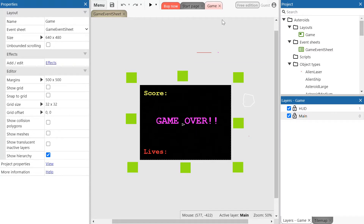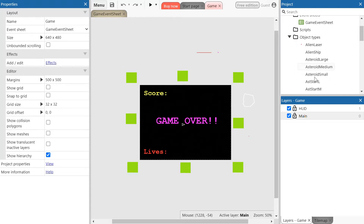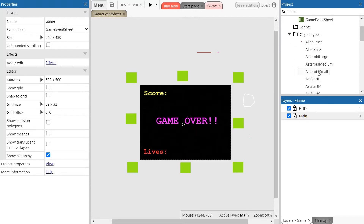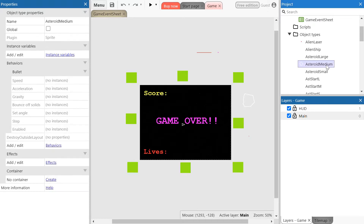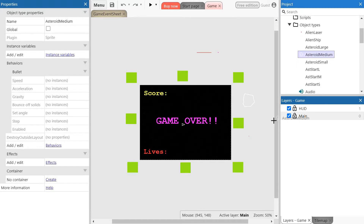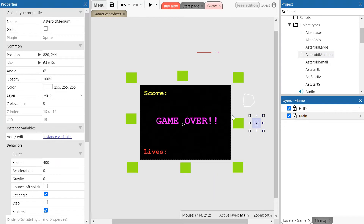First thing we're going to do, we're going to go down to the project menu and we're going to insert the medium asteroids or asteroid medium object. Click and drag it to the game, make sure it's outside in this gray section of the layer.